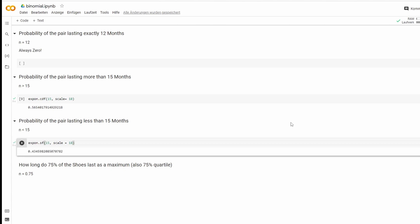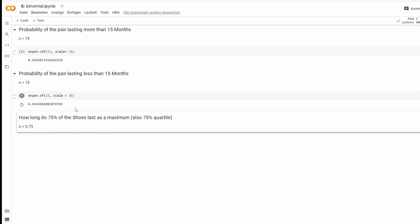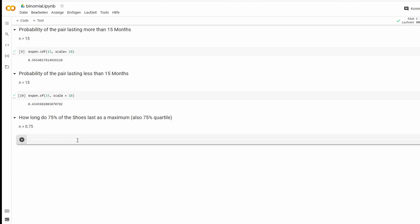That's it. Another thing we could do, we could find out how long do 75% of the shoes last as a maximum, which would also be the 75% quartile.